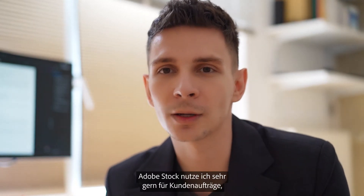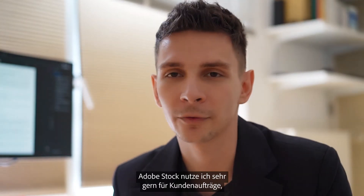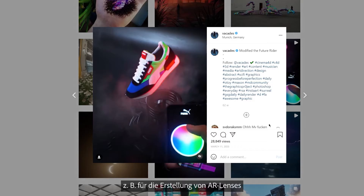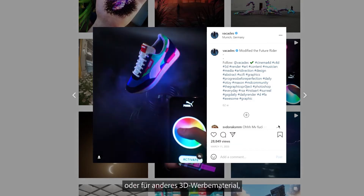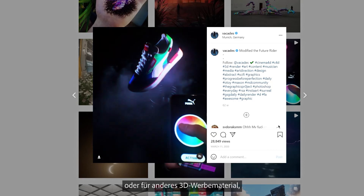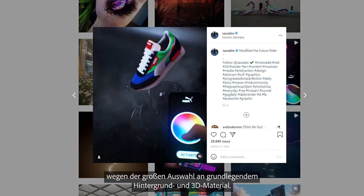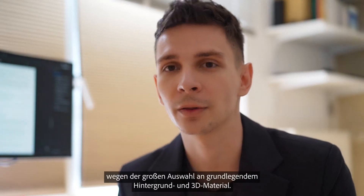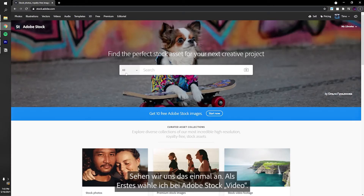I love using Adobe Stock when working for clients — for example, creating AR lenses or other 3D promotional material, because of all the background footage and 3D assets available.